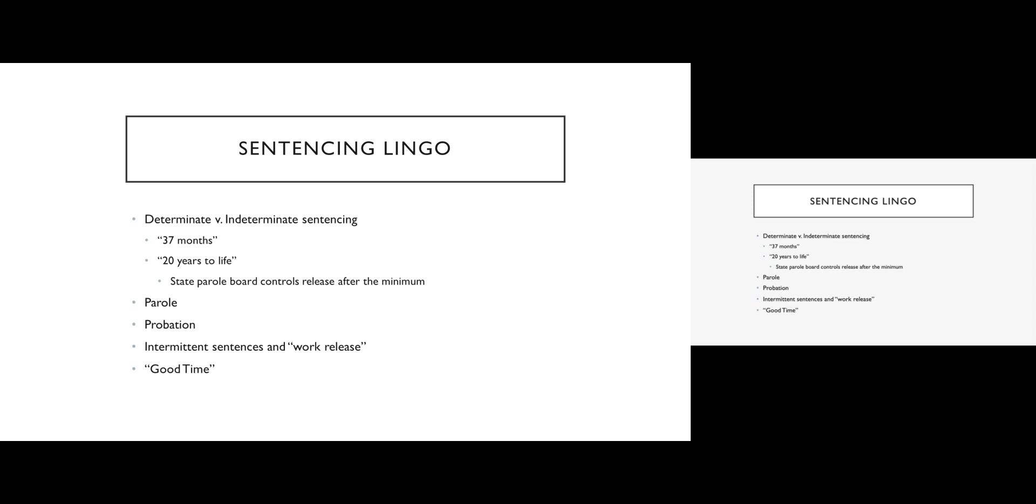The last thing I want to talk about in terms of the vocabulary of sentencing is a concept called good time. A lot of times we will hear this as time off for good behavior. Good time is a sort of mechanical reduction in sentence. So for example, let's say you are in a state that has a good time program that gives you one day for every two you serve. And you are sentenced to three years in prison. If you do not have any infractions, if you do not lose any good time, every two days you spend in jail, you earn a day off. So in theory, after two years, you would be released. You would have done two of the three years.